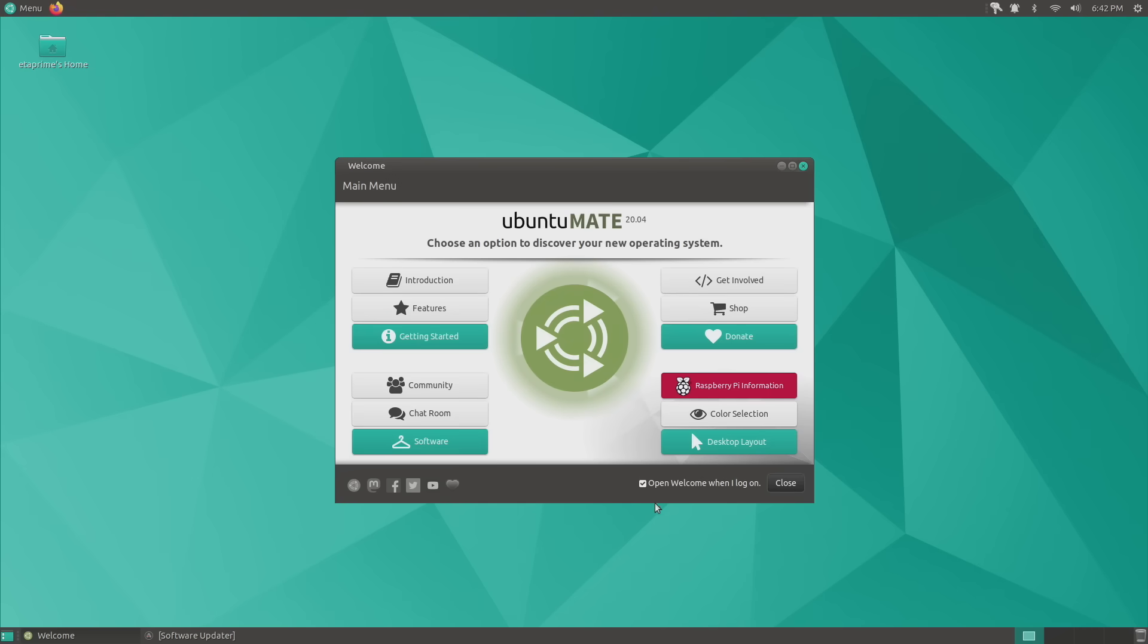But yeah, having this welcome screen come up every time is definitely kind of handy. We have a Raspberry Pi information over here, desktop layout, software, chat room, community. I usually leave this checked so it does come up every time I boot my Pi up. It's not a big deal for me.